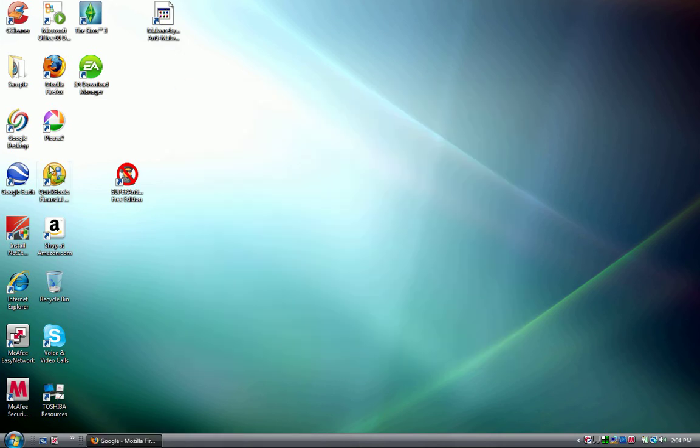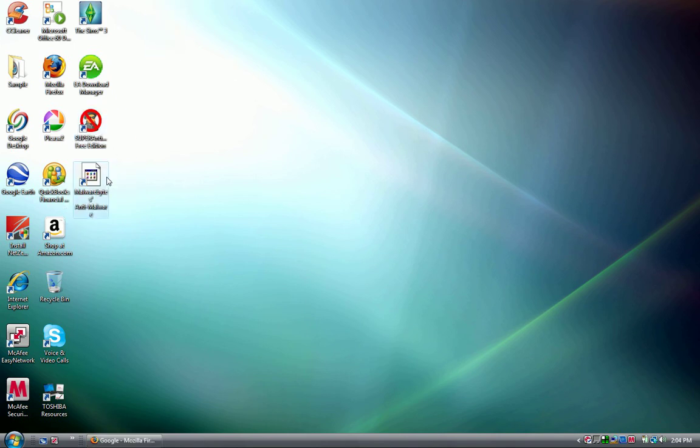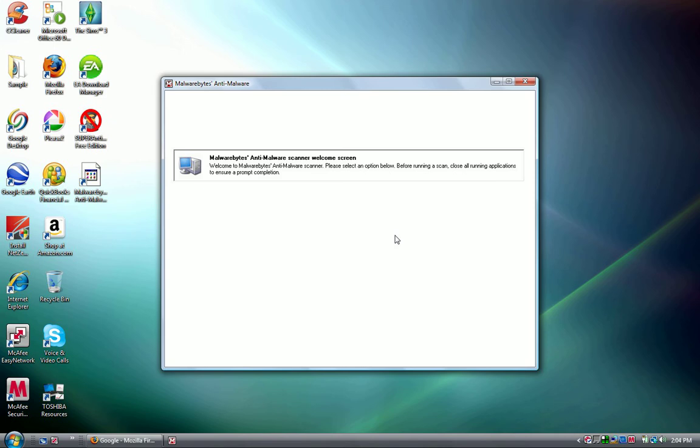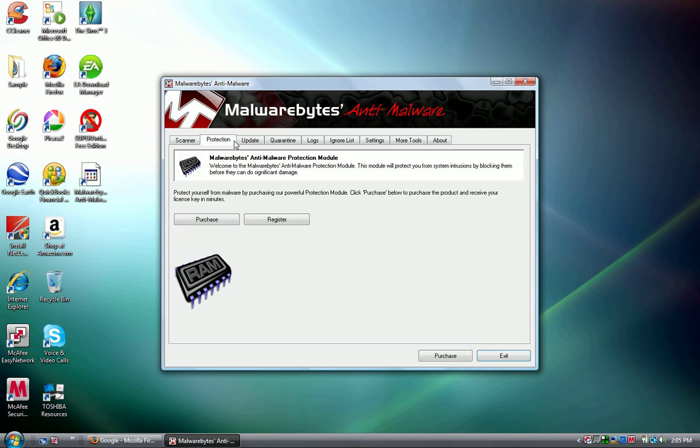Malware Bytes - I don't know why the icon's not showing up, but there it is right there, right here. You can perform a full scan or quick scan.